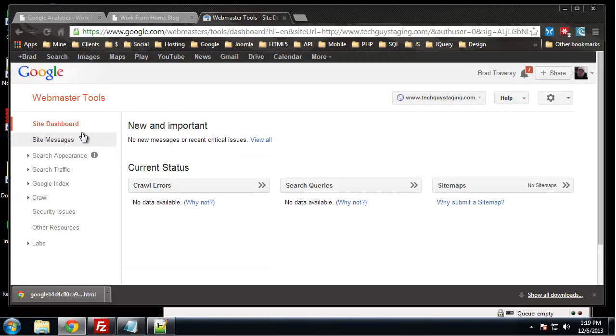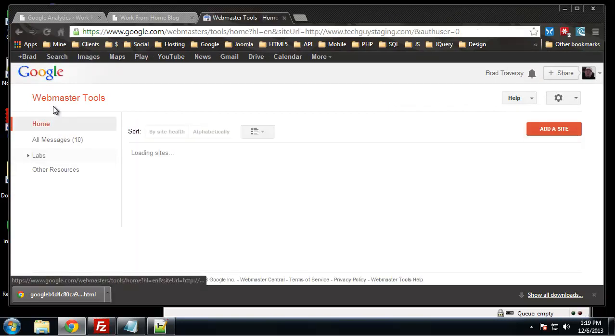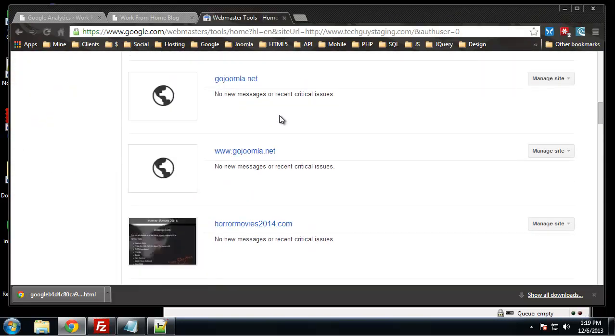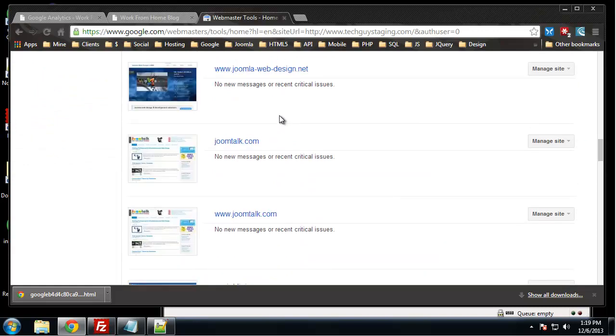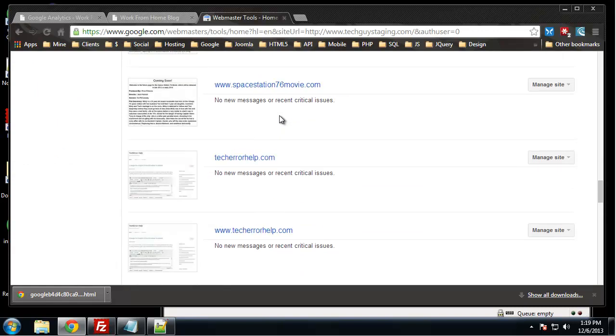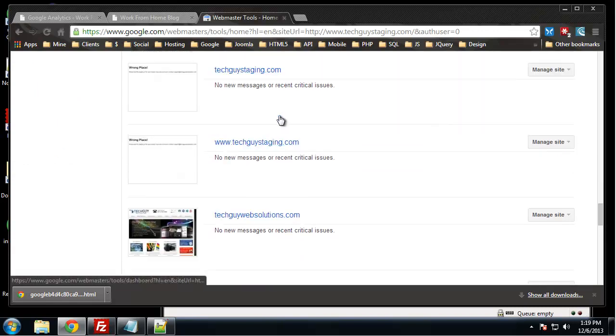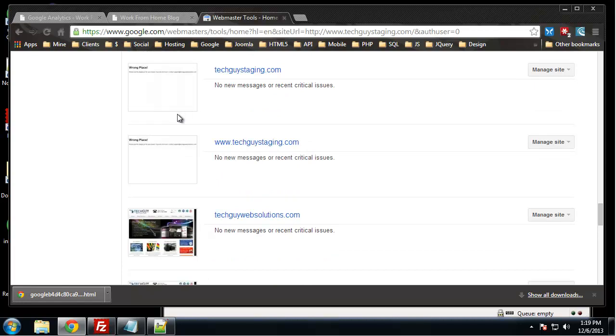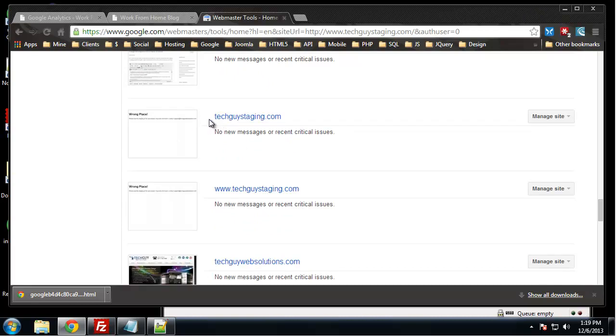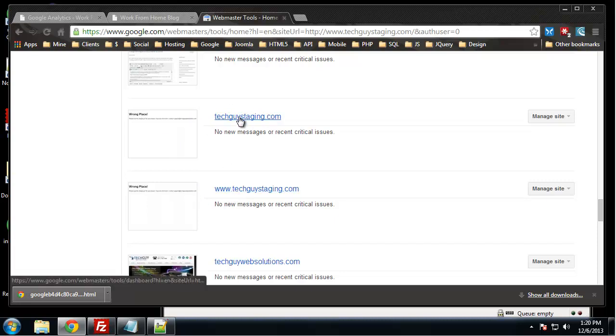So let's see if we go to Webmaster Tools, our dashboard. We can see all the sites, let's find Tech Guy Staging, which is right here. Now you need to make a decision if you haven't already which version you want to use, if you want to use the www or just the Tech Guy Staging or whatever your domain. I am going to choose to use just the Tech Guy Staging.